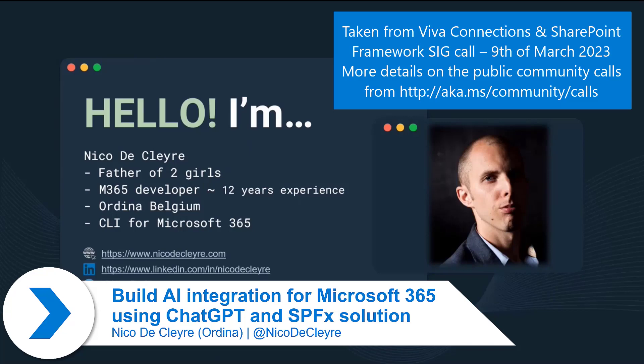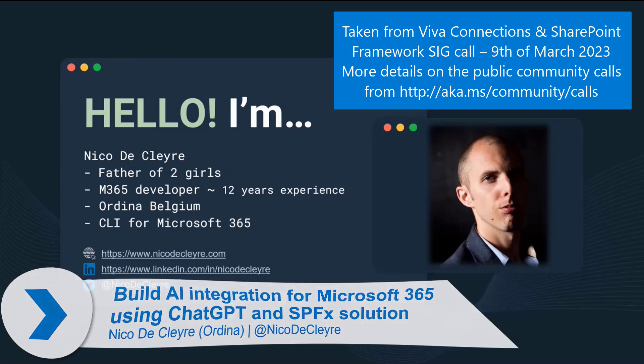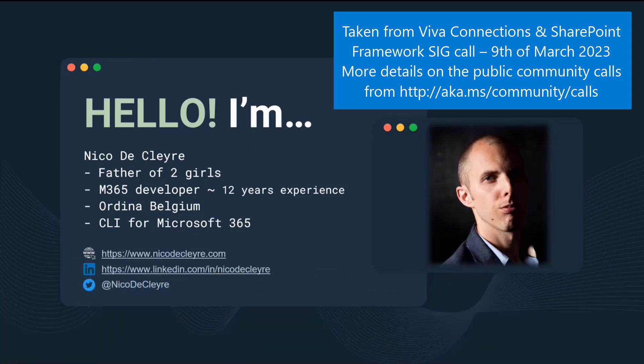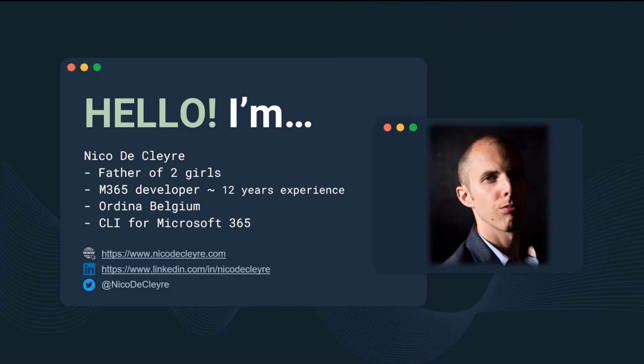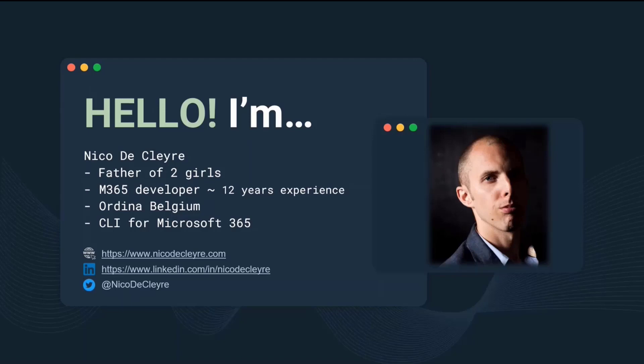I'm Nico DeClaire, father of two daughters, and I started my career as a SharePoint developer way back in September 2010. For eight years, I dove deep into the world of back-end development, but then something amazing happened. I discovered the world of client-side development by jumping into SharePoint framework.